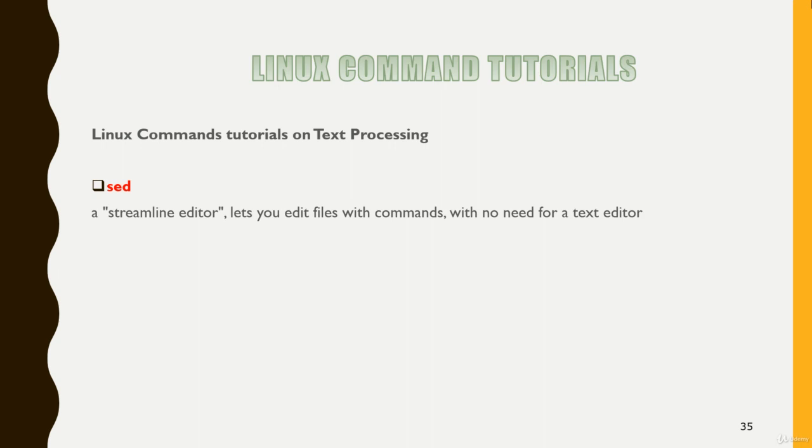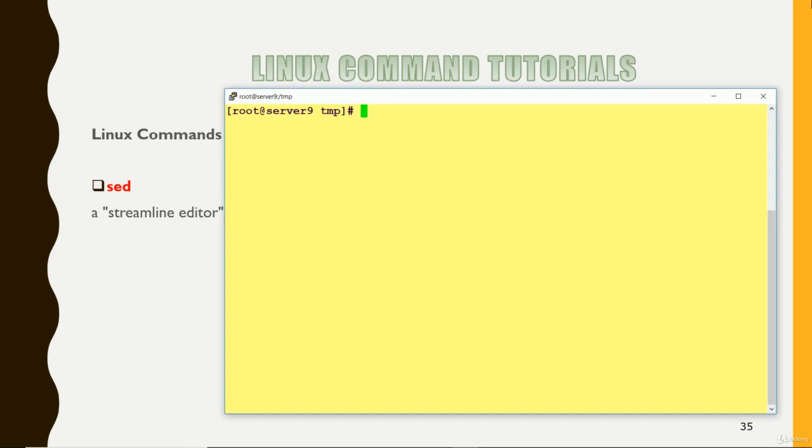So sed is just like a powerful text editor which can be used to do insertion, deletion, search, replace. So let me move towards my Linux box and do some practice so that you can understand more on that.